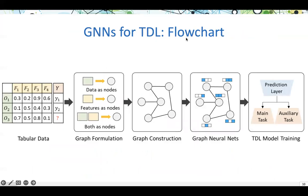A flowchart of graph neural networks for tabular data learning is illustrated as follows. First, we are given tabular data and try to construct a graph using data entries, entities, or features as nodes, connecting each other to form a graph. Afterwards, graph neural networks can be applied to learn node representations, and finally, train a model with your main task, such as regression or classification.